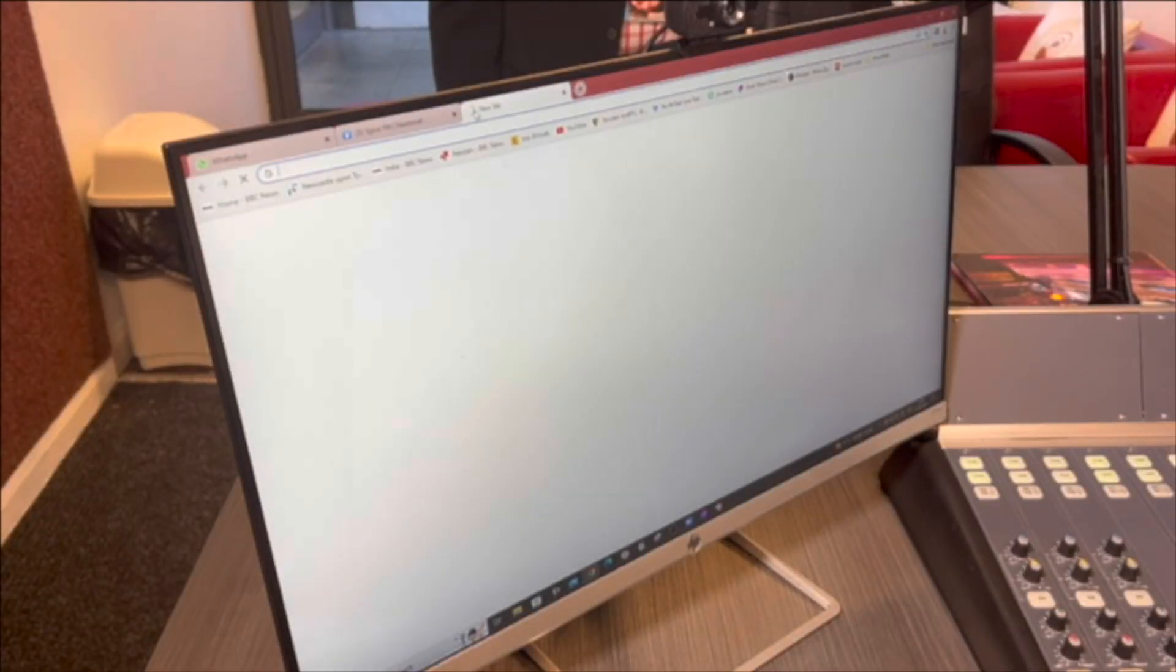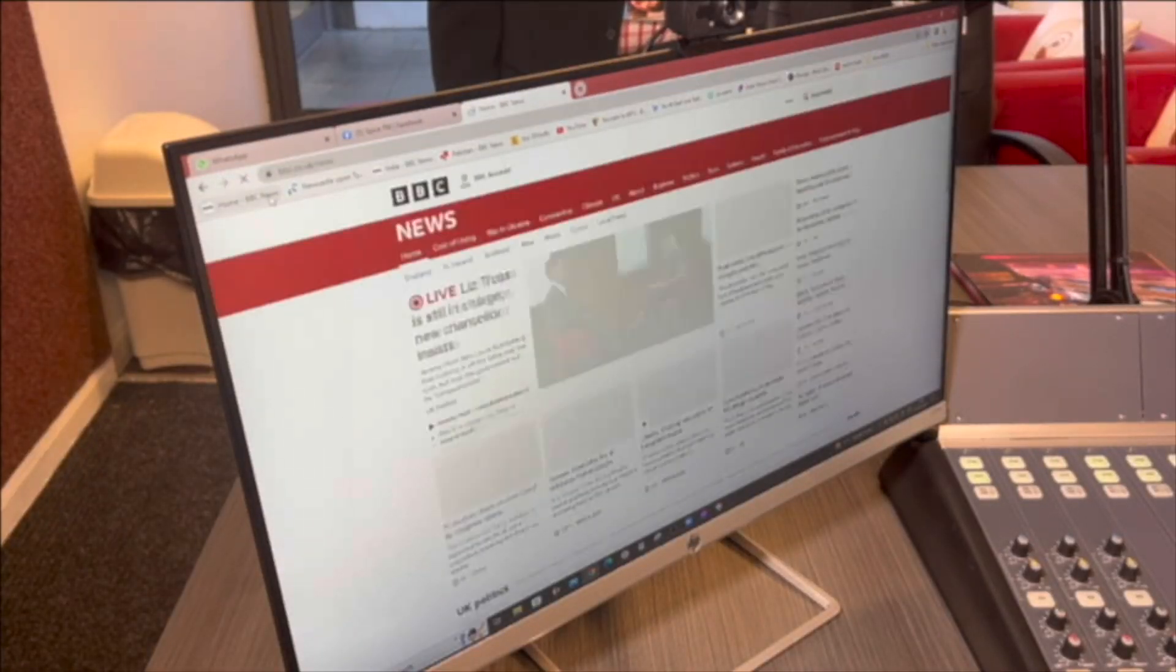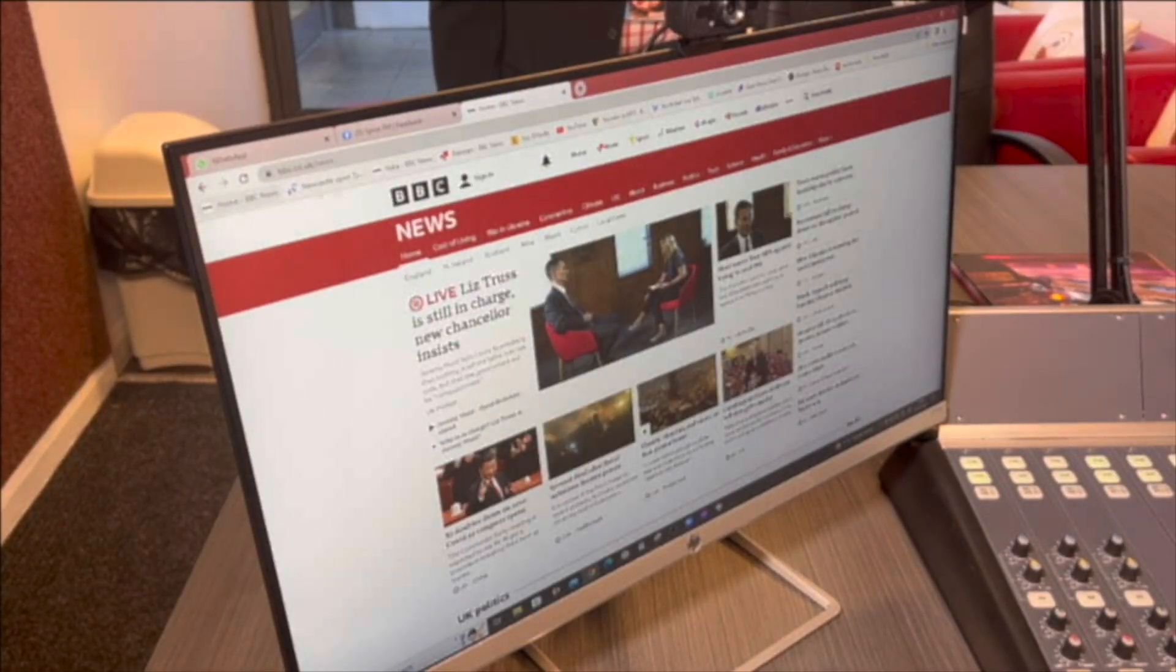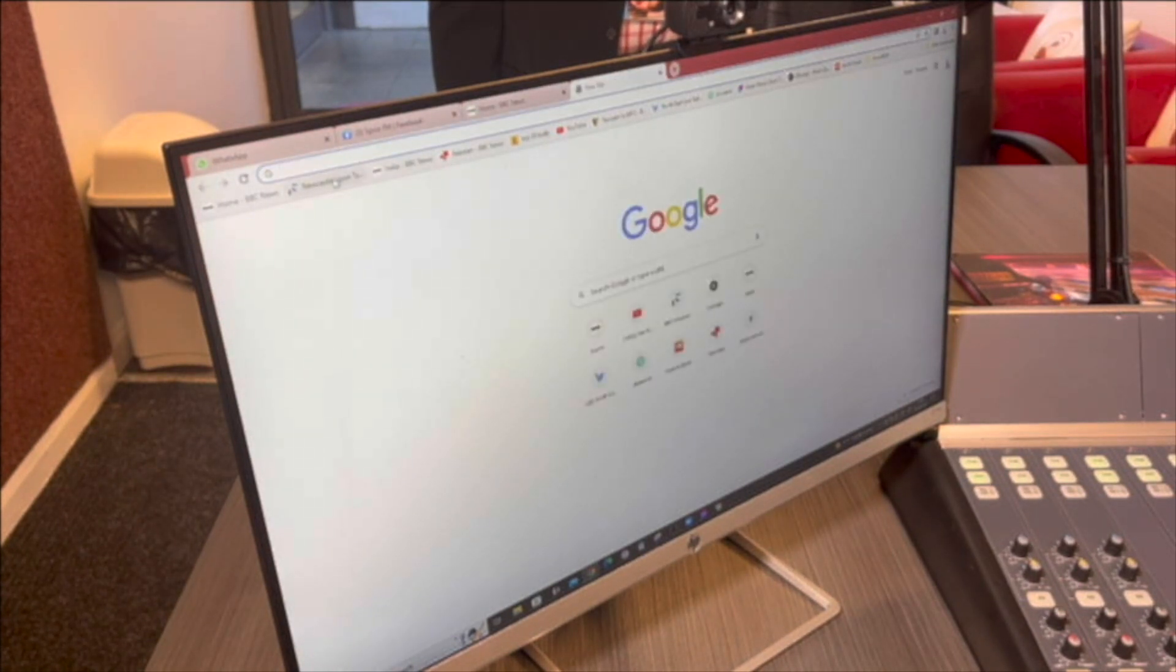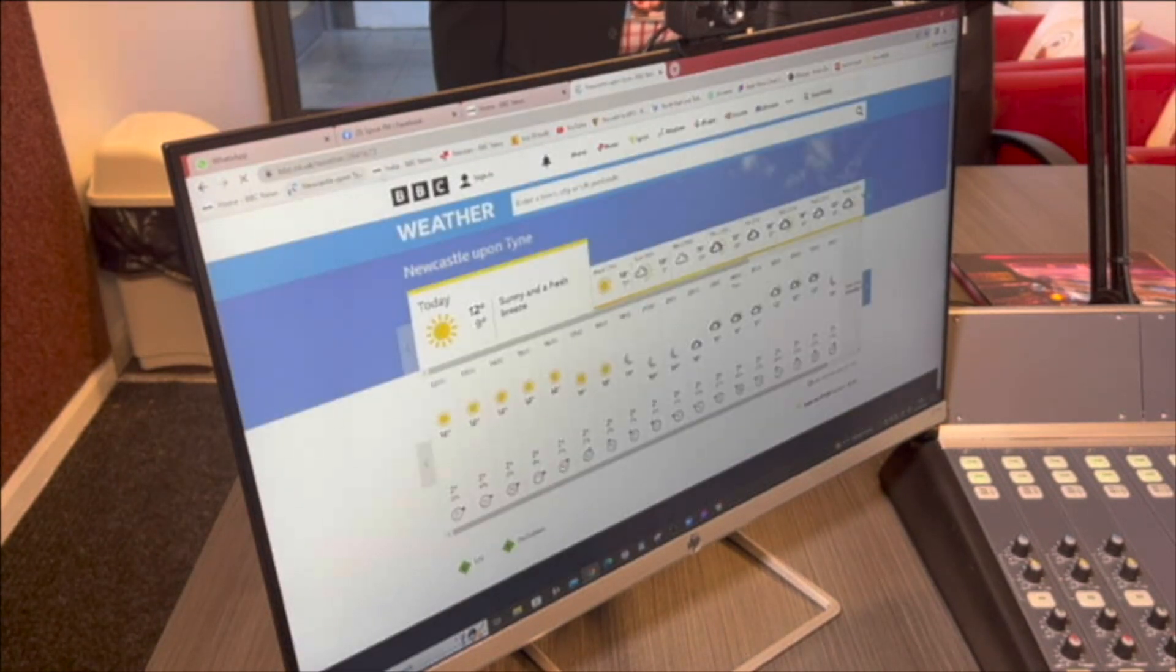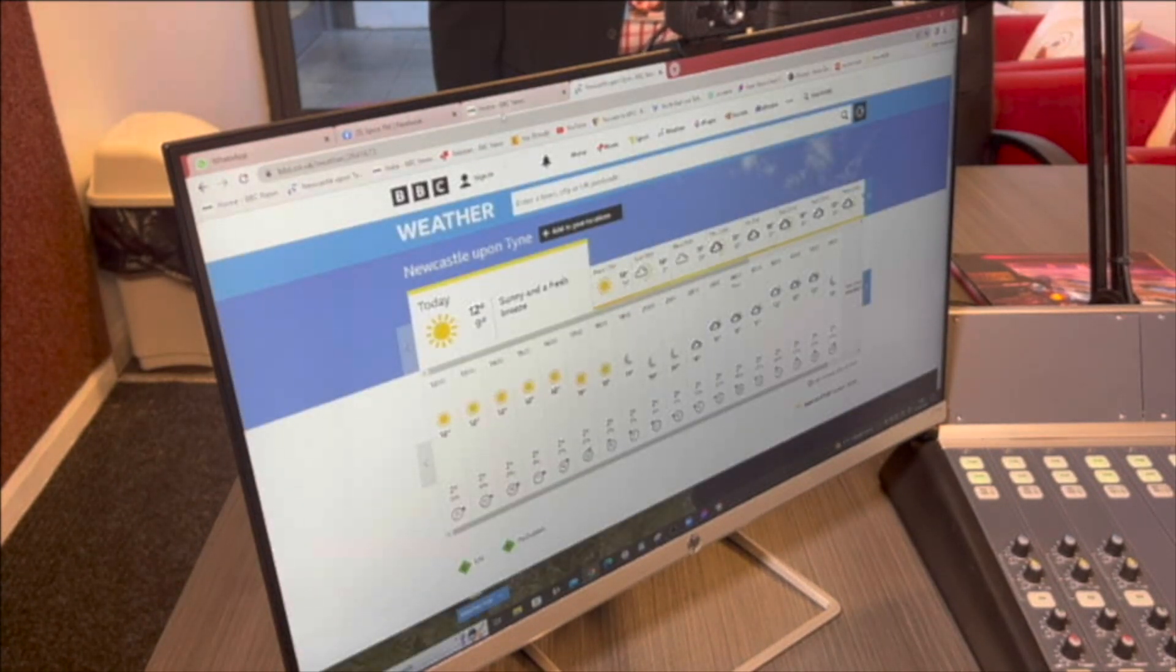You can add additional tabs if you want to browse news, weather, or whatever else you'd like to browse.